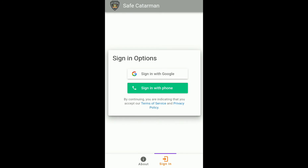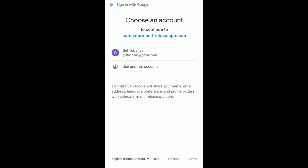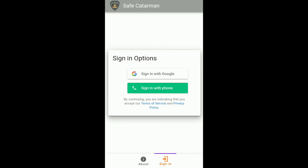This is the user interface and you can log in using your Google account or your phone number. Let us try using a Google account — there you can choose your Google account, or you can use another account if it's not given. Now using your phone,